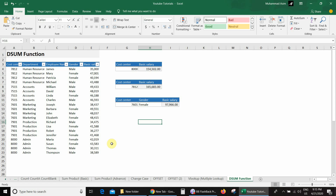In this video we will learn about the DSUM function, also called the database sum function. This function is better than SUMIF and SUMIFS because in SUMIF and SUMIFS you have to select multiple criteria and their relevant ranges one by one, but in DSUM you just need to select your database once, give the criteria, and that's it.